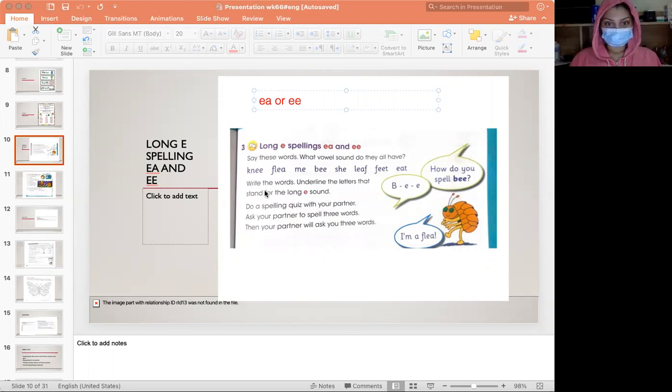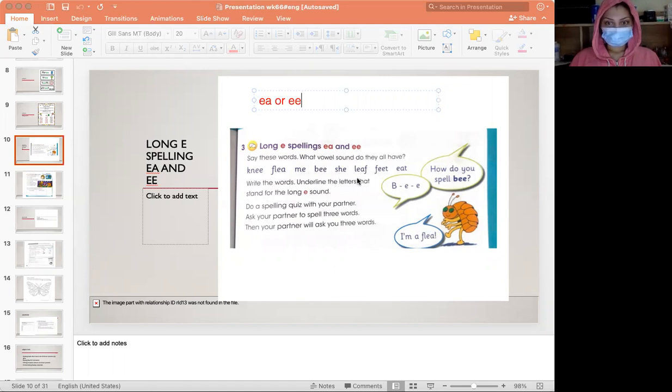Examples include: me, be, she, feet, and eat.